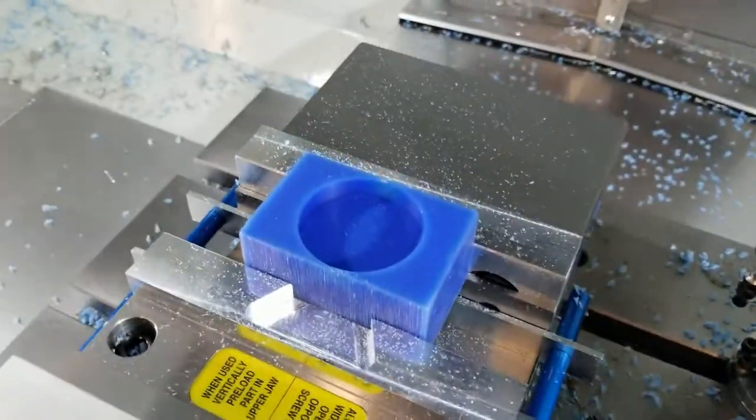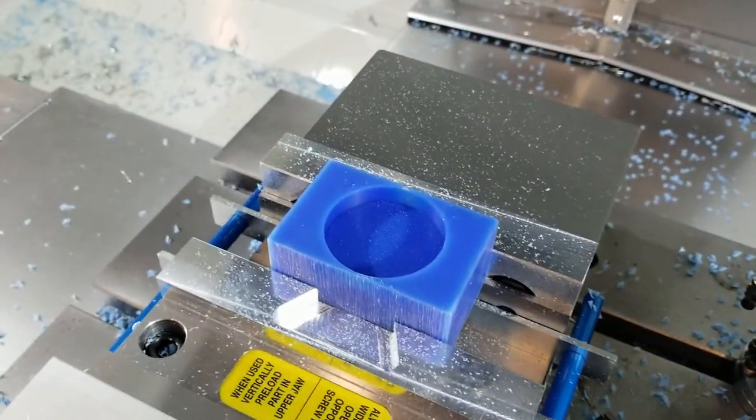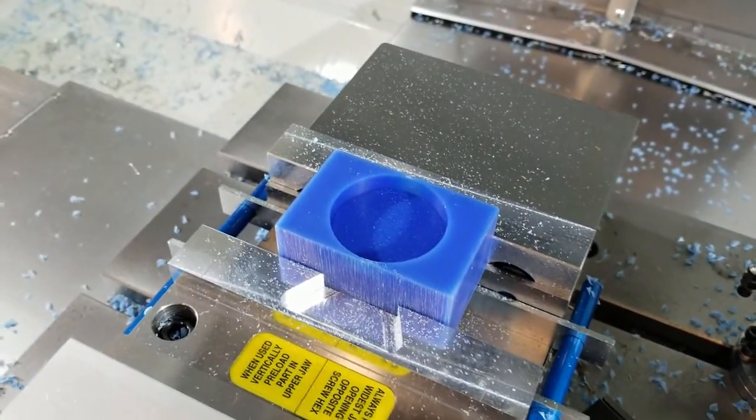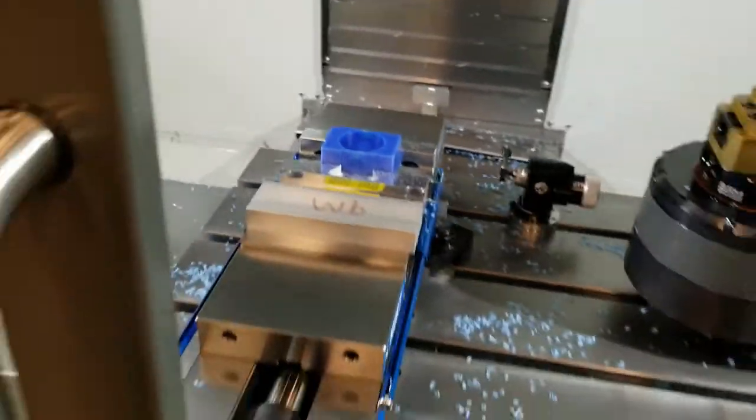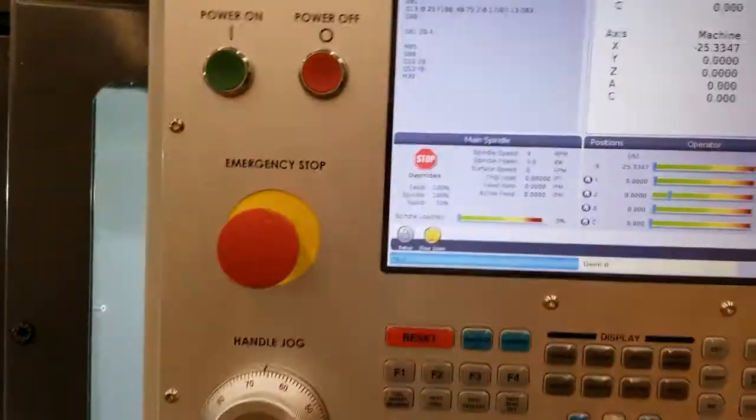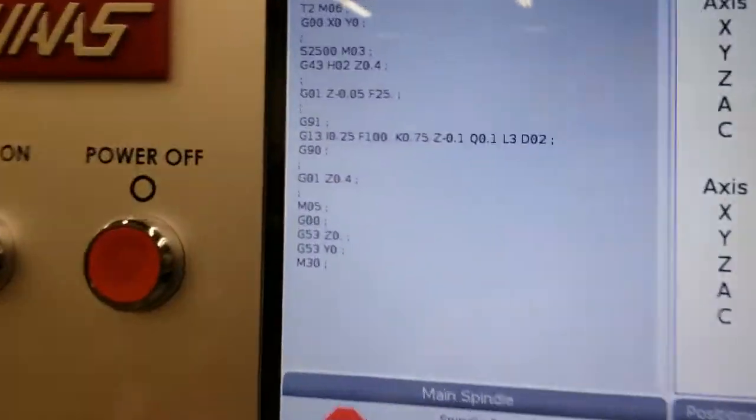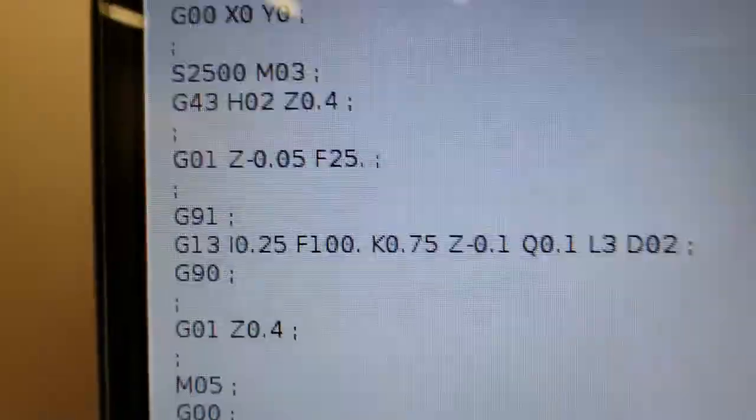And there you see our perfectly made pocket. All right, so hopefully you learned something new today, all about that G13.